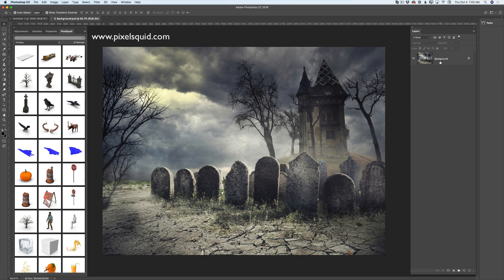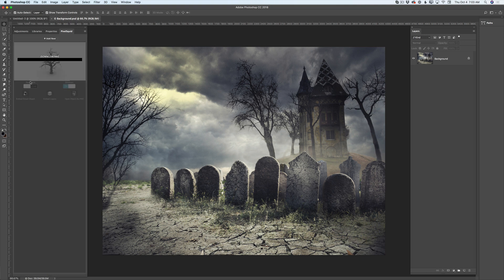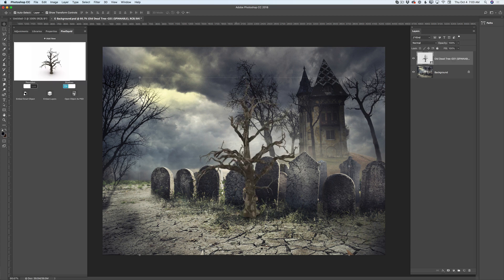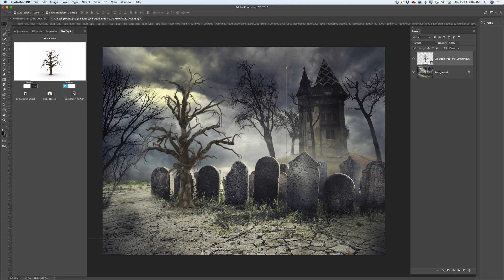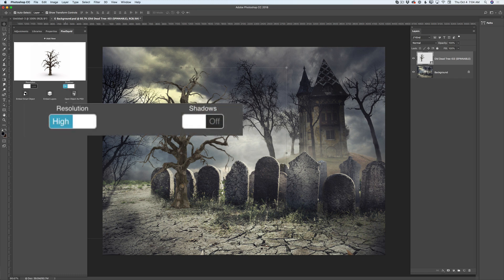So now I have only one layer — it's a default background layer with this image, and I would like to add a dead tree. Here you can see my dead tree 3D object. To add any 3D objects from the Pixelsquid library into your document, simply click on your object and voila. I have this tree in my document already but I would like to modify it. First of all I would like to adjust rotation, so I will rotate it and reposition it. I would like to have my tree behind all headstones. Also I would like to have my tree without a shadow, so I will uncheck shadow. Definitely I would like to have my 3D object in high resolution, so I will switch from low to high resolution.